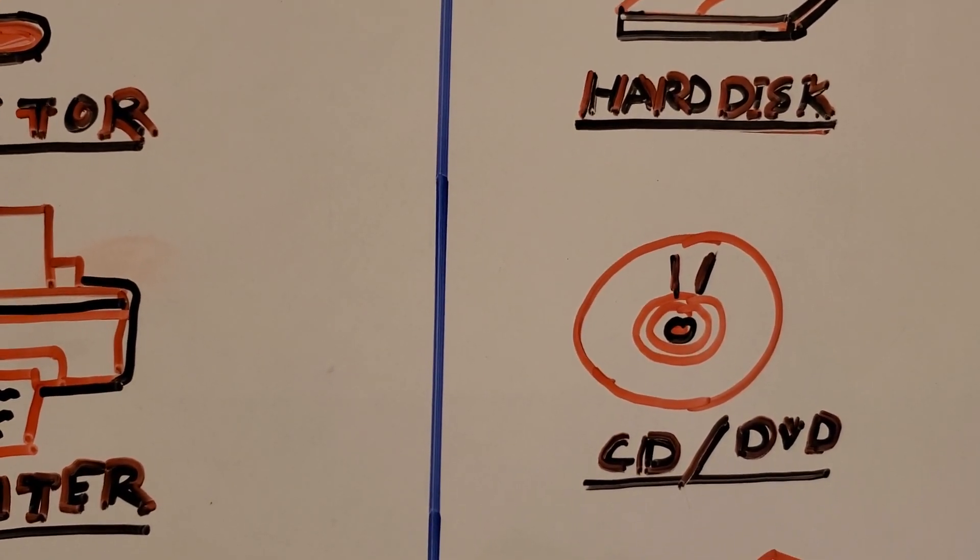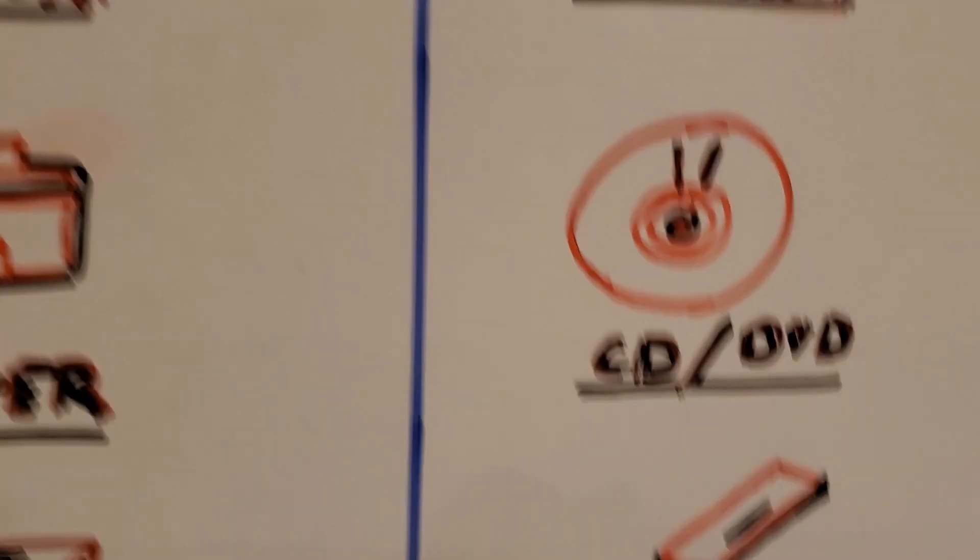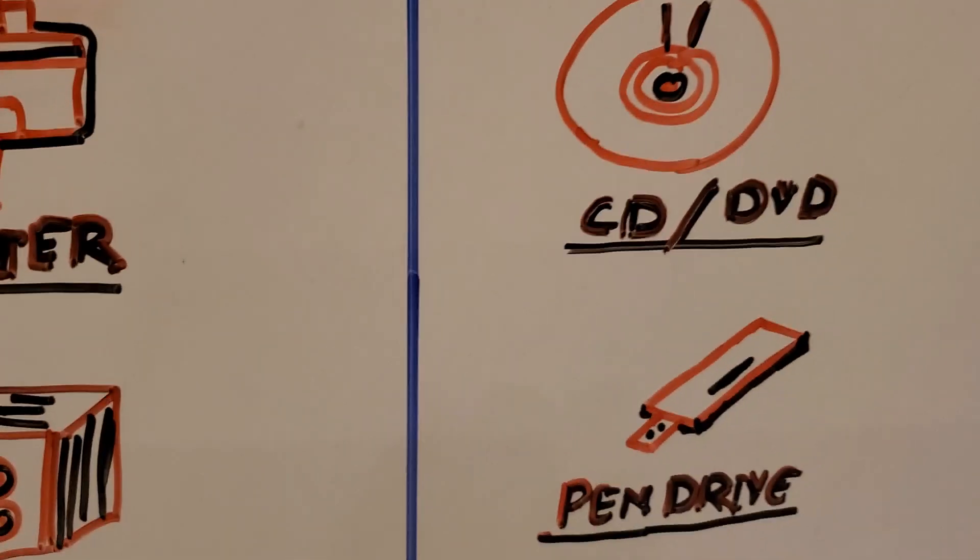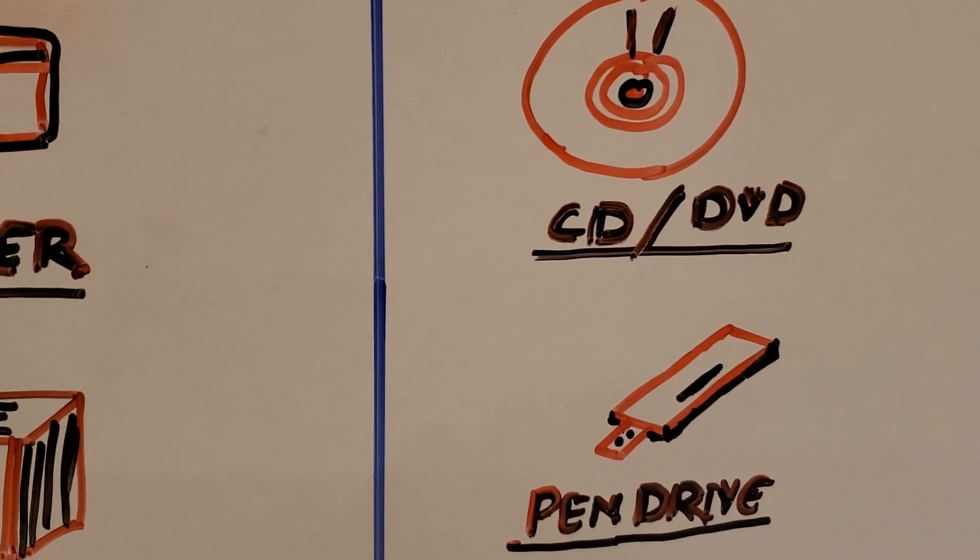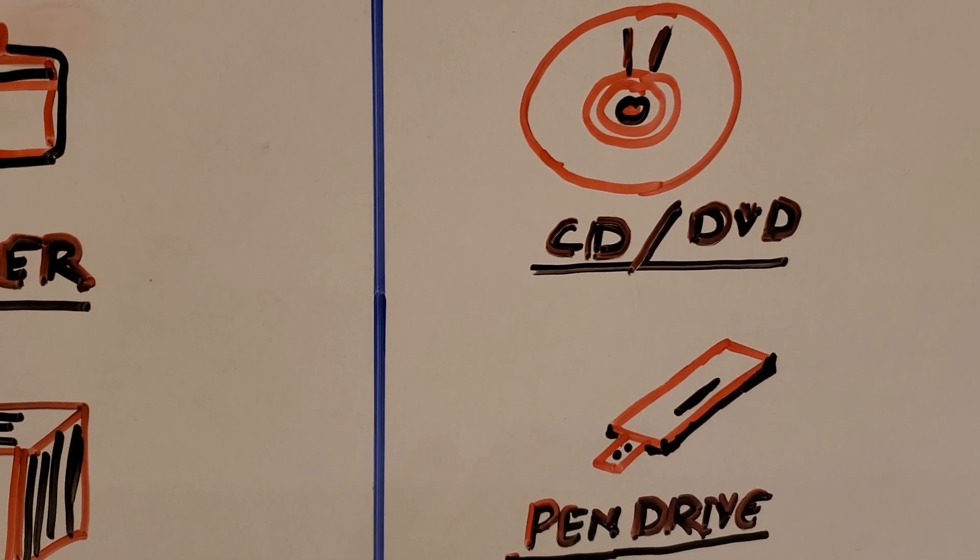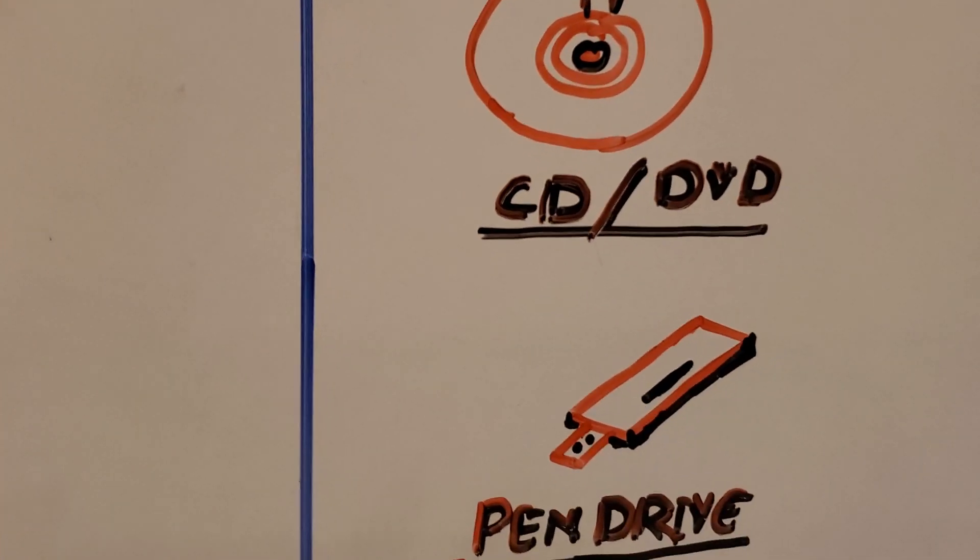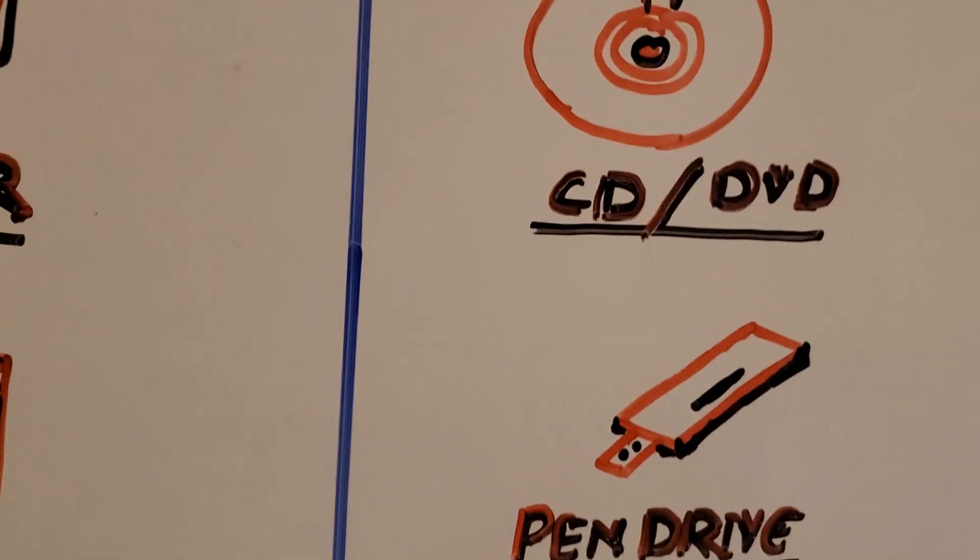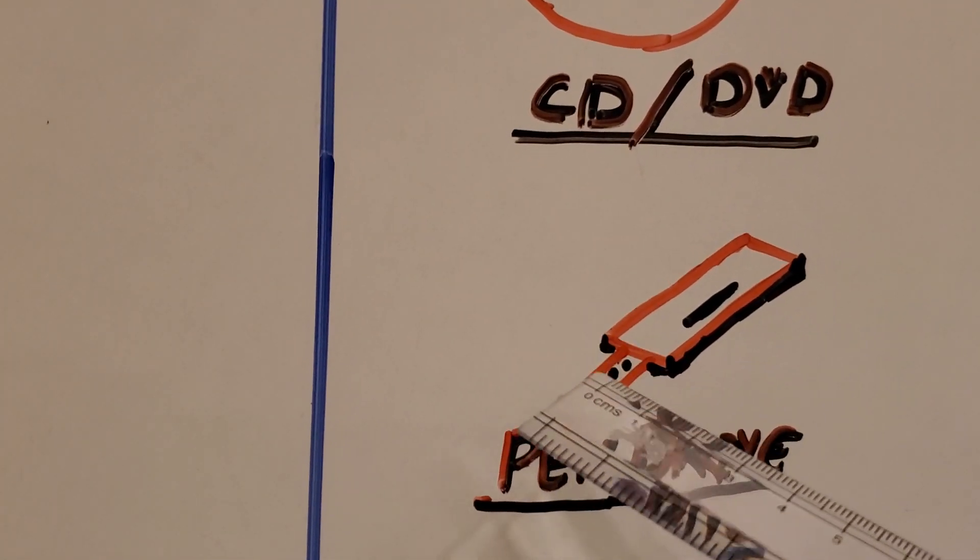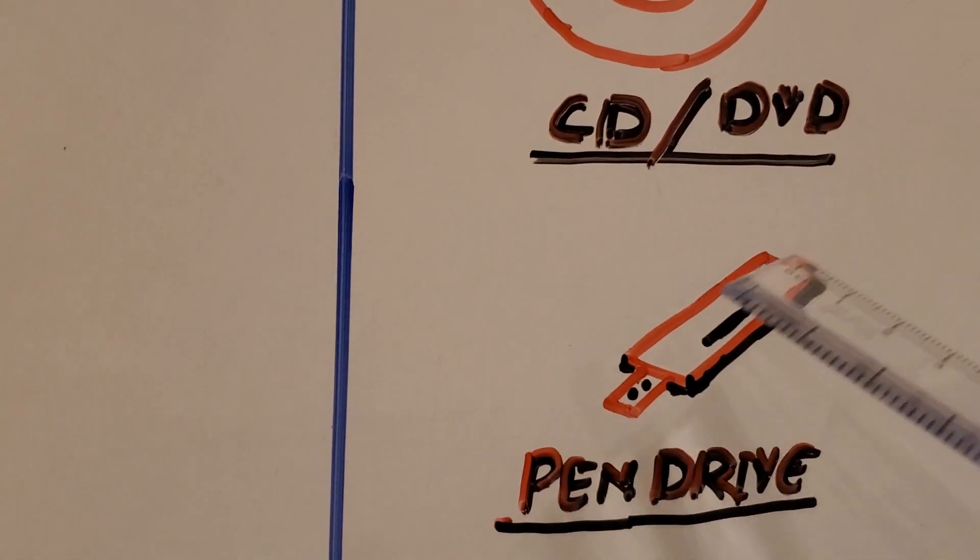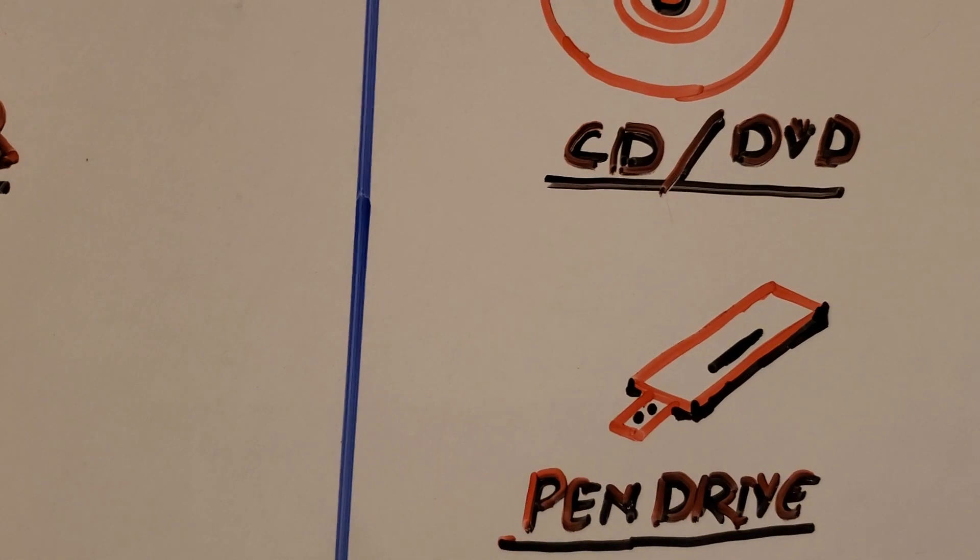Now we have reached to the last device which is pen drive, a very small, very simple device. And the another name of pen drive is flash drive. Always remember that other name of pen drive is flash drive. As you can see the tip of the pen drive, this is the tip of the pen drive which you have to insert to the computer or any device, or maybe you can attach to the mobile also.